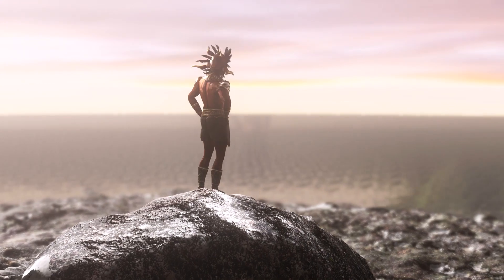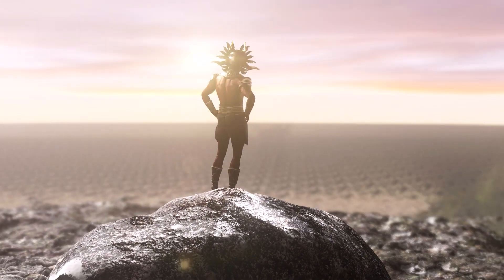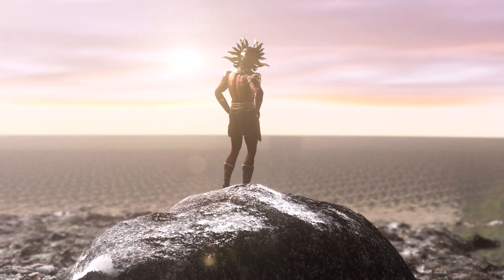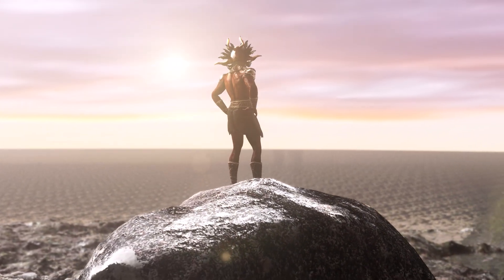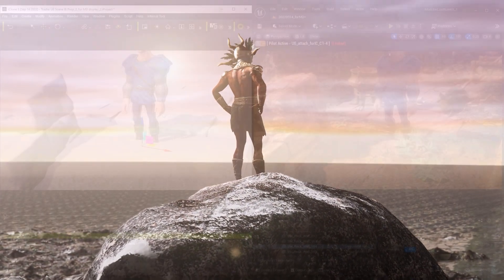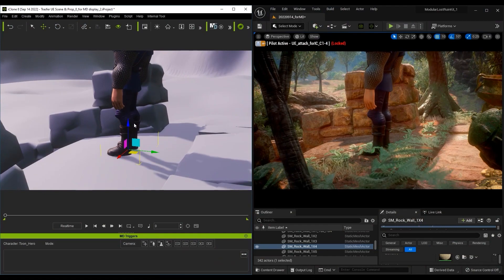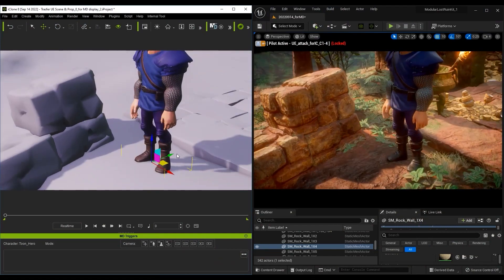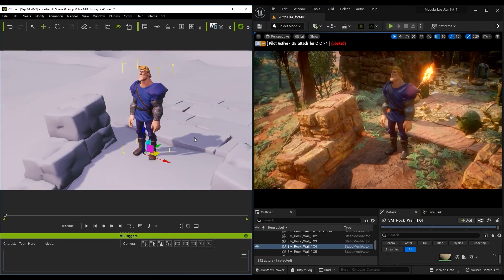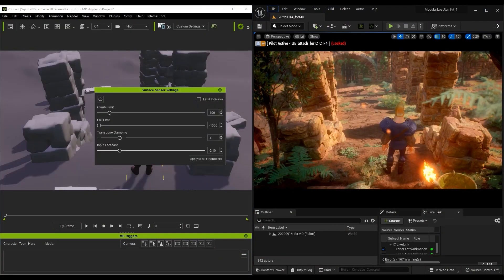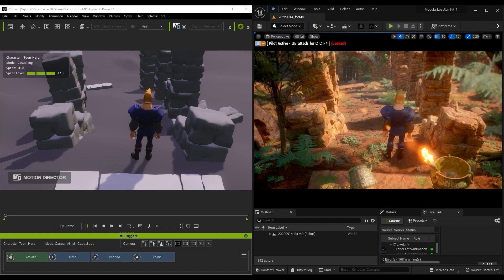And don't forget, if you have the Unreal Live Link plugin, you can import and export your terrain back and forth between the two programs, and have your character traverse both environments accurately in real time.